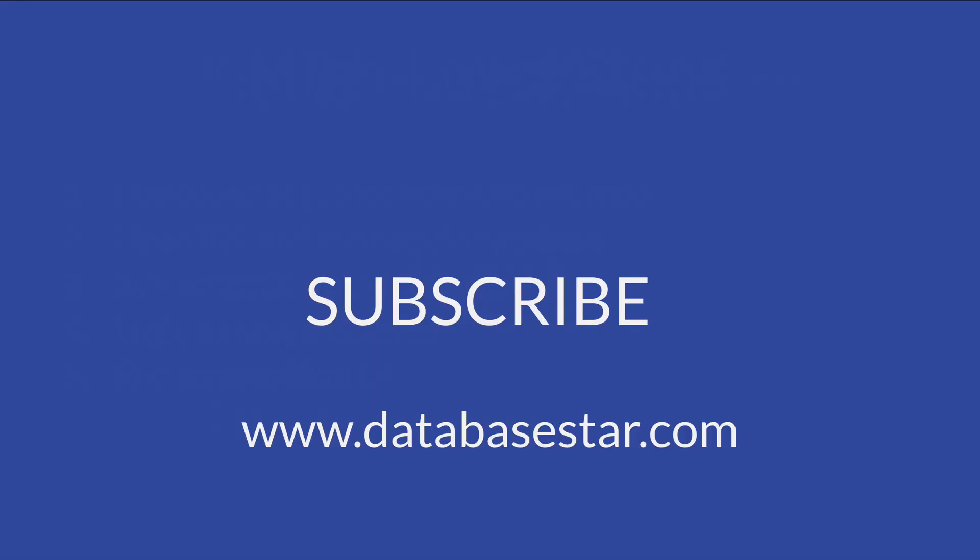If you learned something new from this video, make sure to subscribe to my channel. If you want to learn more about database design and development, visit databasestar.com. That's where I share my best database related content.